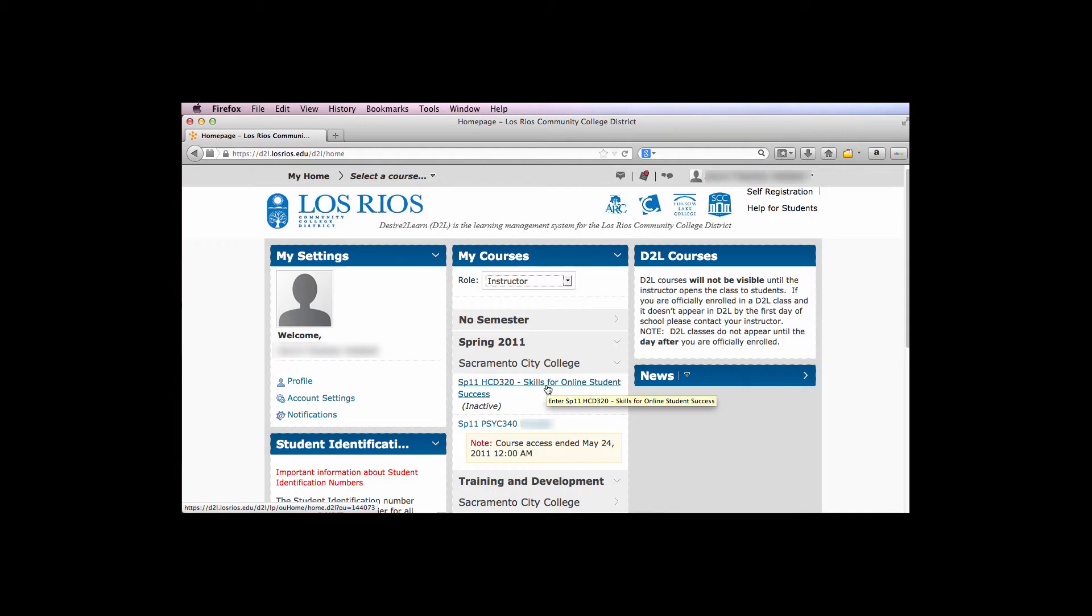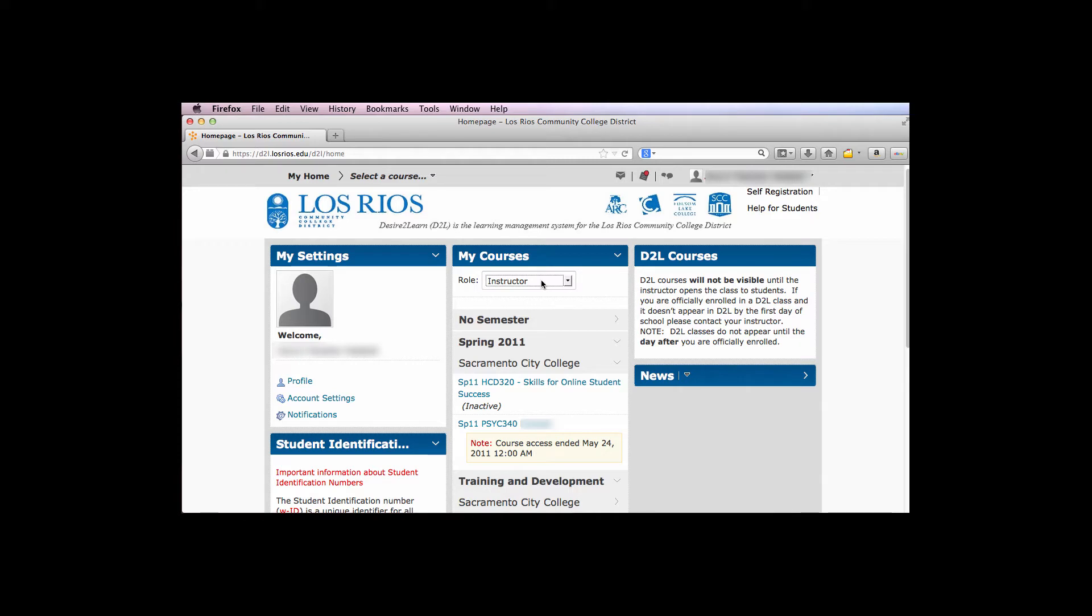When the instructor changes his or her role to Prior Term, courses then display in the My Courses widget under Prior Term instead of Instructor.